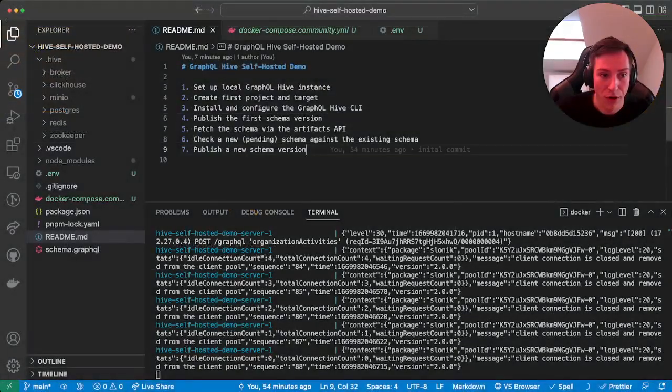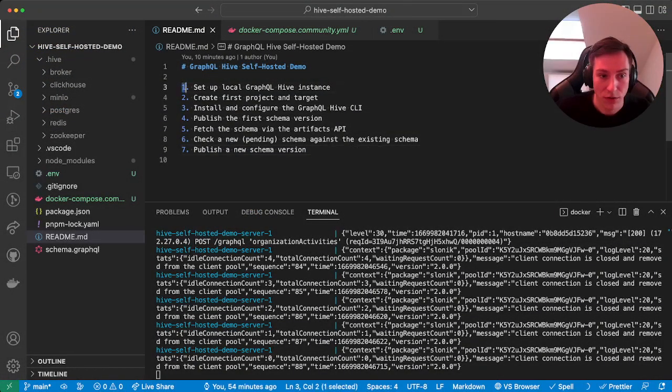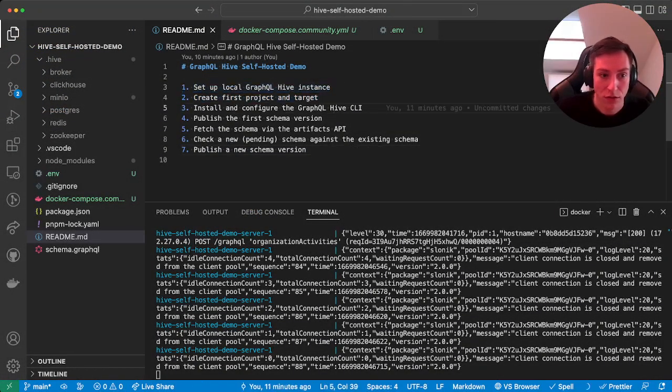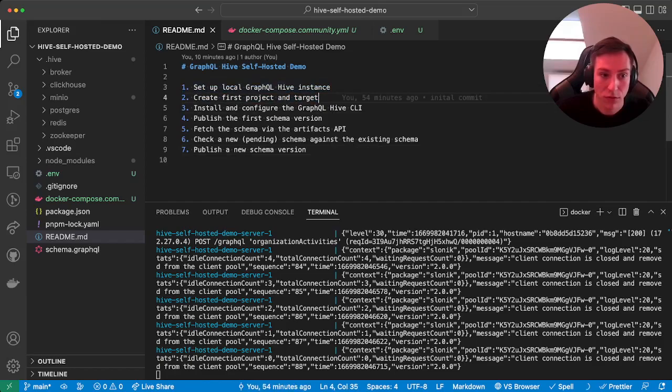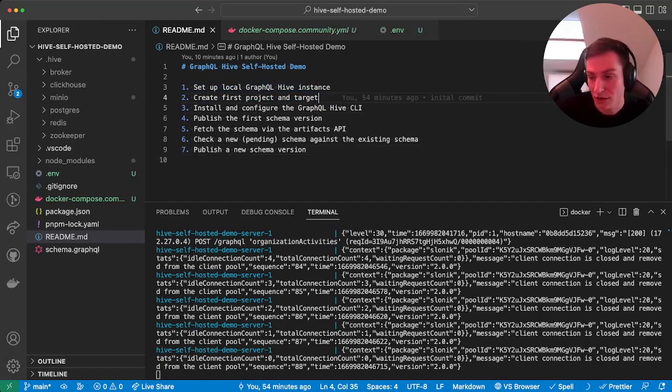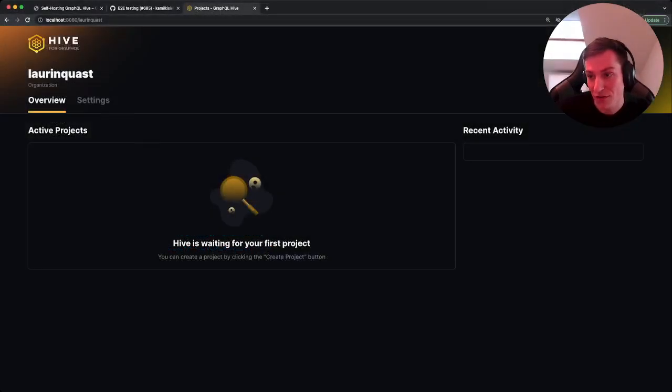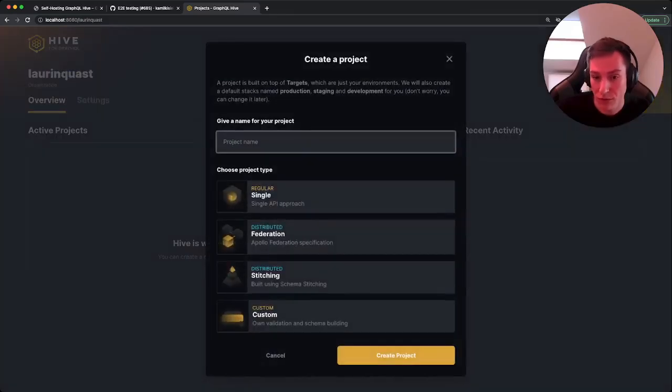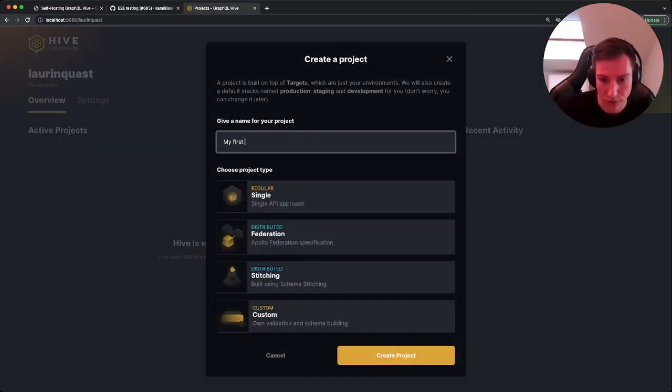So now we already finished step one. So let's continue with step two: creating our first project and target. That's actually pretty straightforward. All we gotta do is click on create project, then we just name this my first project.